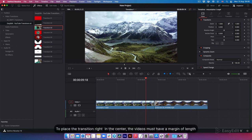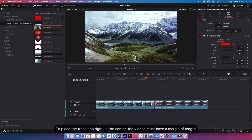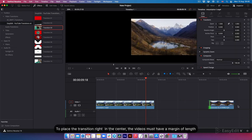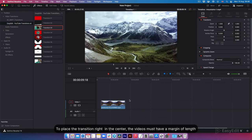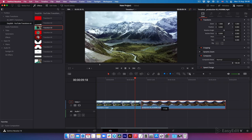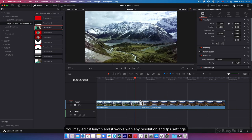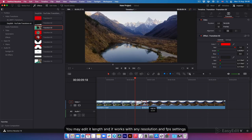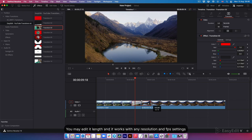To place the transition right in the center, the videos must have a margin of length. You may edit its length and it works with any resolution and FPS settings.